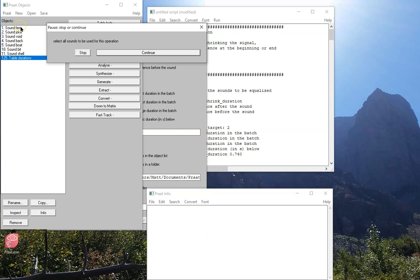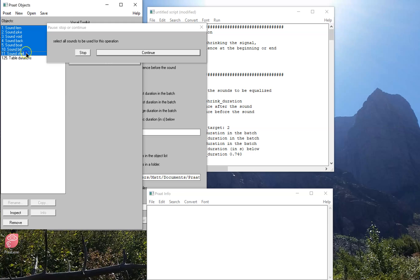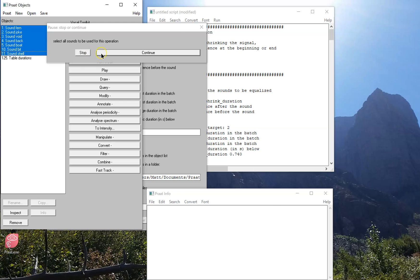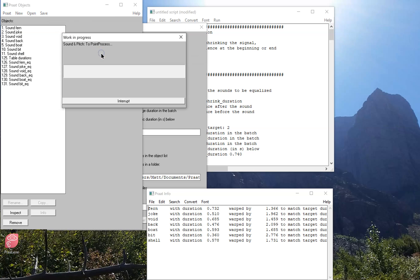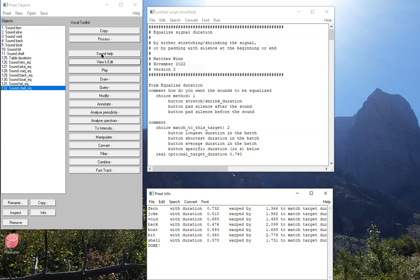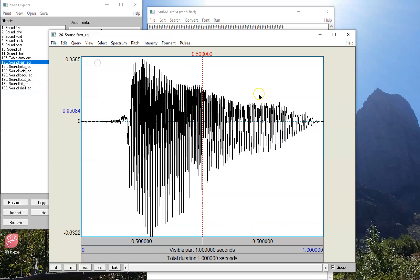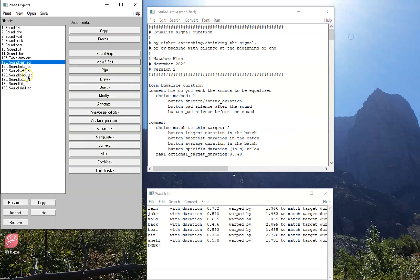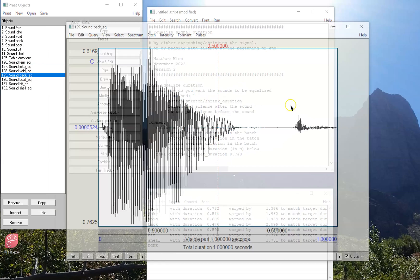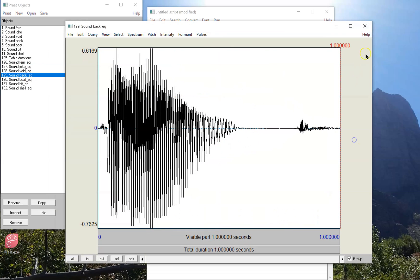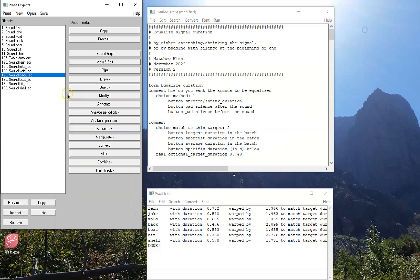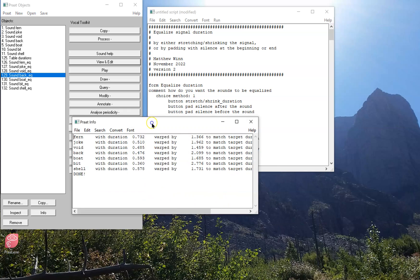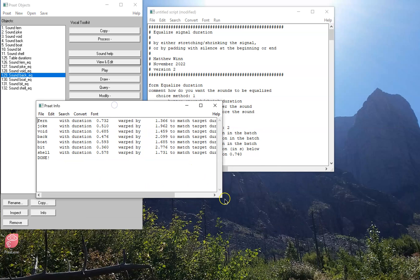I'll hit OK. It'll ask me to select all the sounds I want. Here they are. And pretty quickly it'll pull them all up, and if I pull any of them up, they should all be one second. This one is. This one is. They all are, because the script works. It'll also give me this output here.